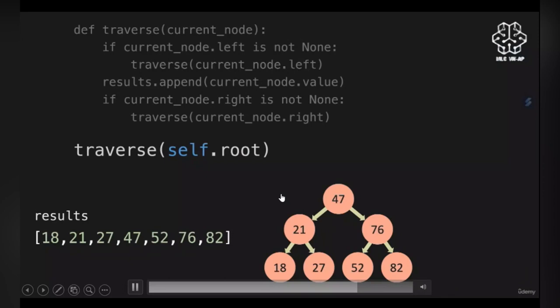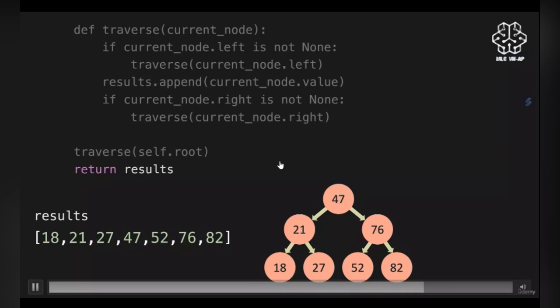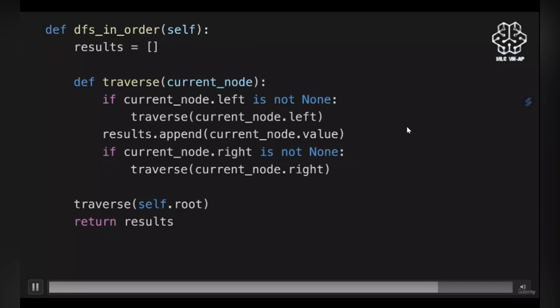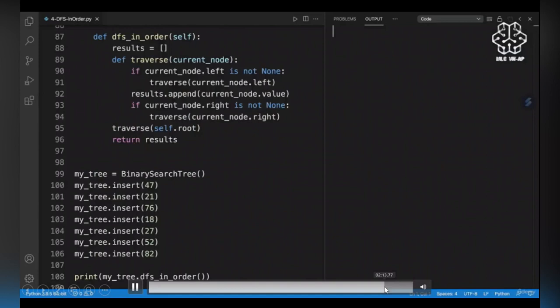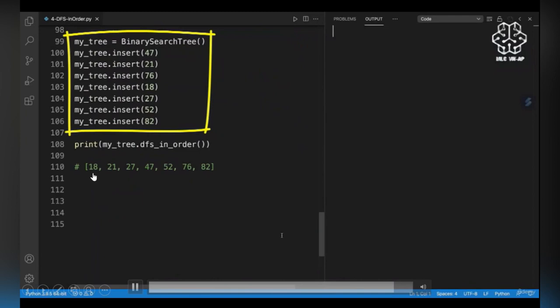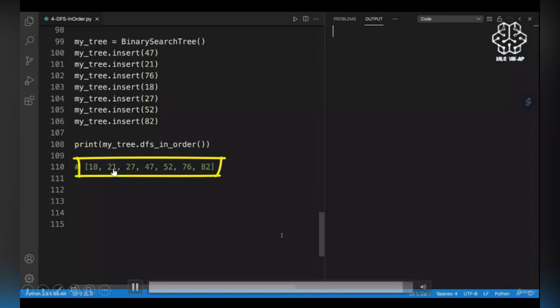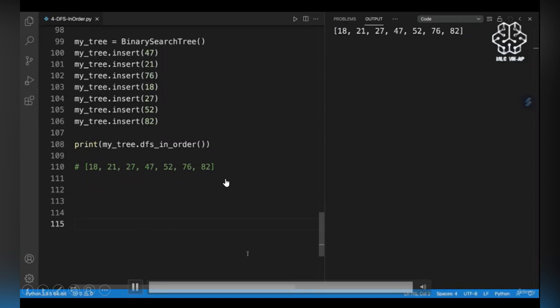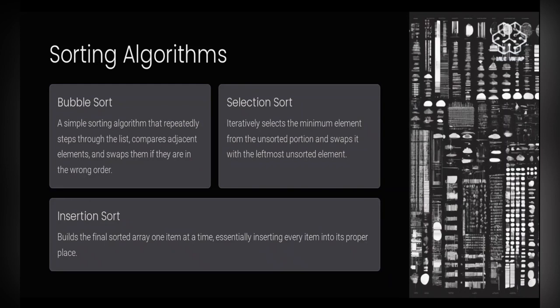Back to 47, done with the first if conditional. We append 47 into the list, then check its right child. 76 is the right child; 52 is 76's left child. 52 has no children and gets appended. Then 76 is done running the code and gets appended. After running the in-order code, all elements are in increasing order — the first element is the least value and the last is the greatest. You can use these outputs to cross-check your code. That was it for tree traversal.